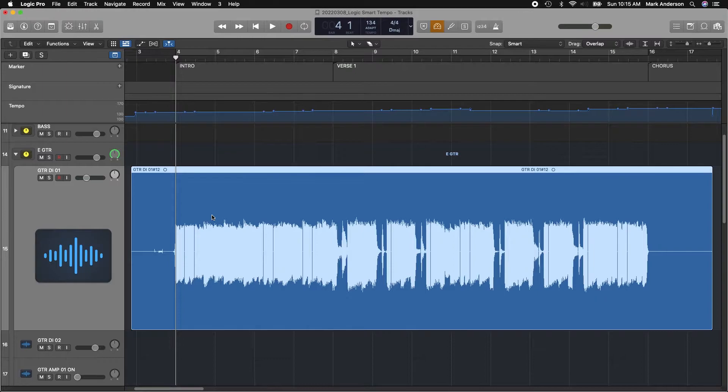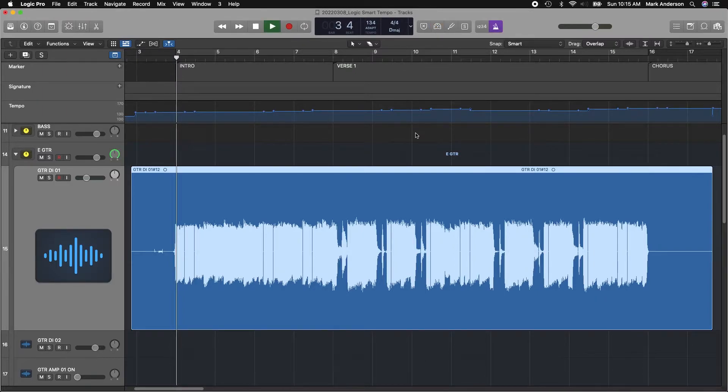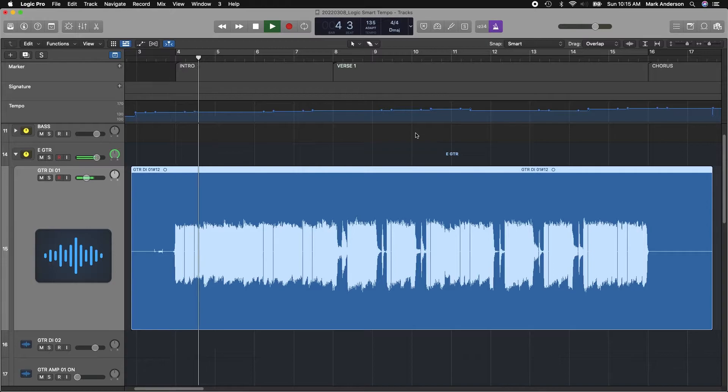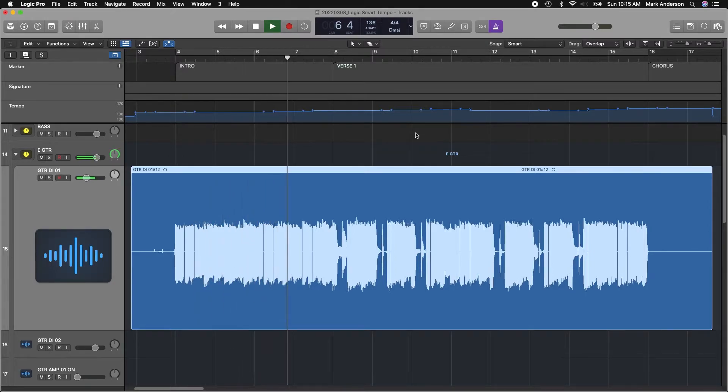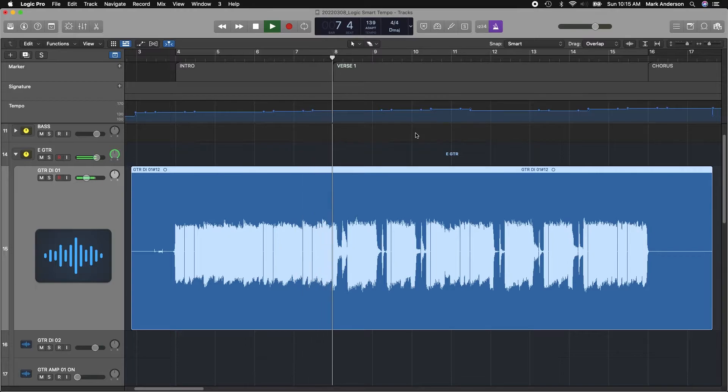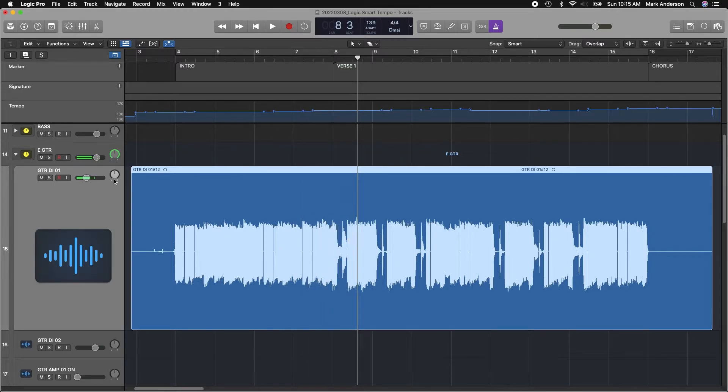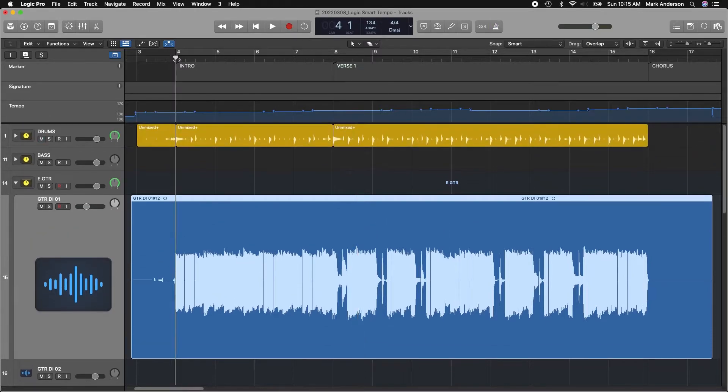So with that, I should be able to line up nicely with the click track. Perfect. Now that the guitar track is in time, let's hear it with a drum track.